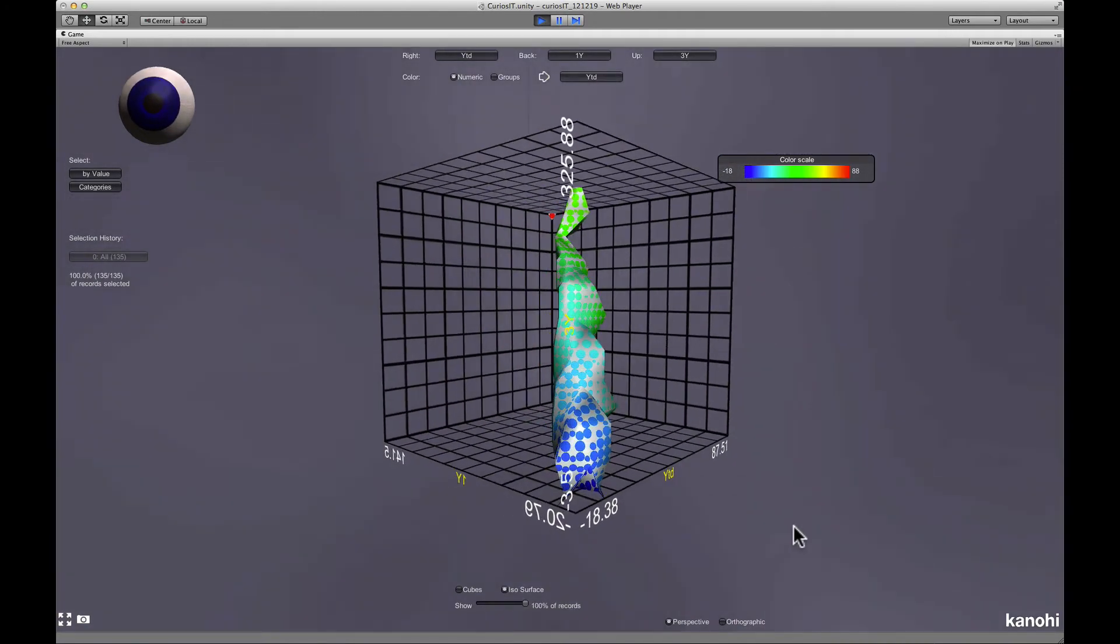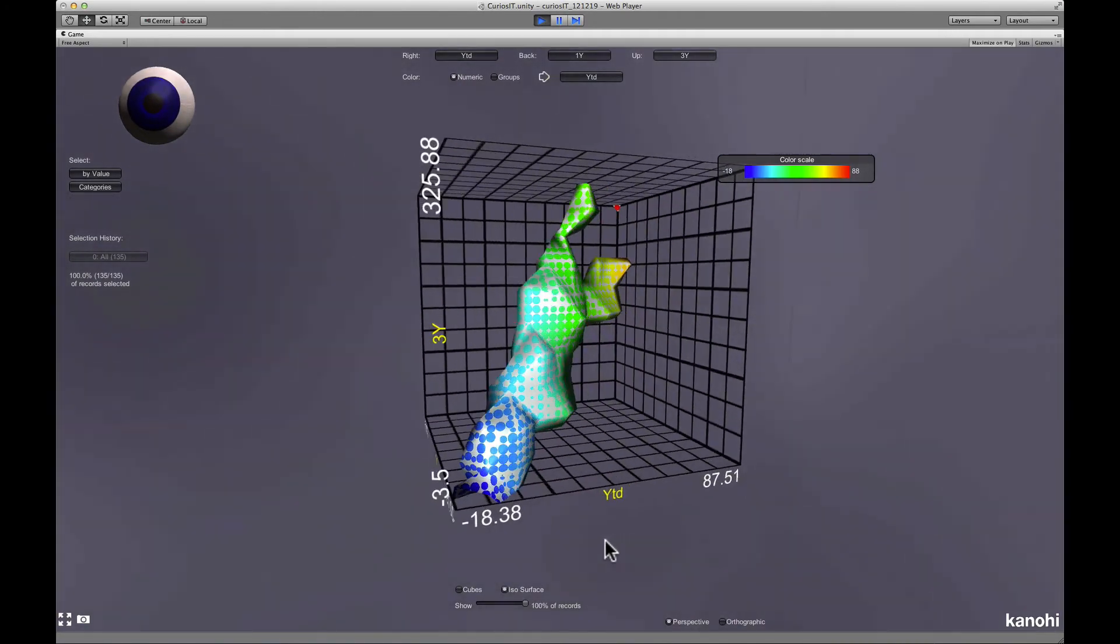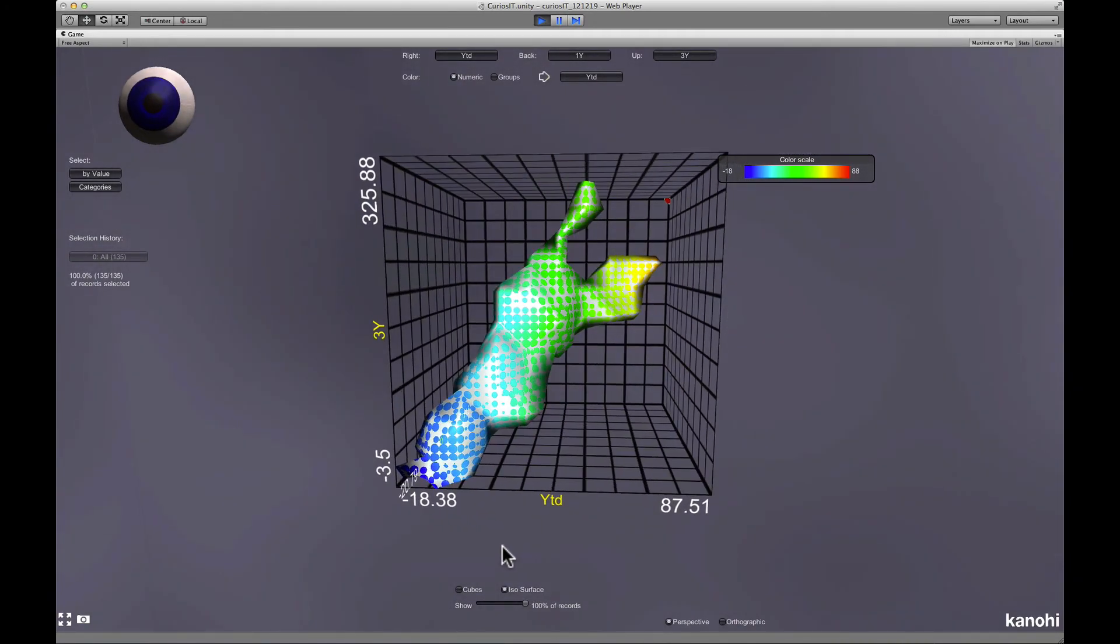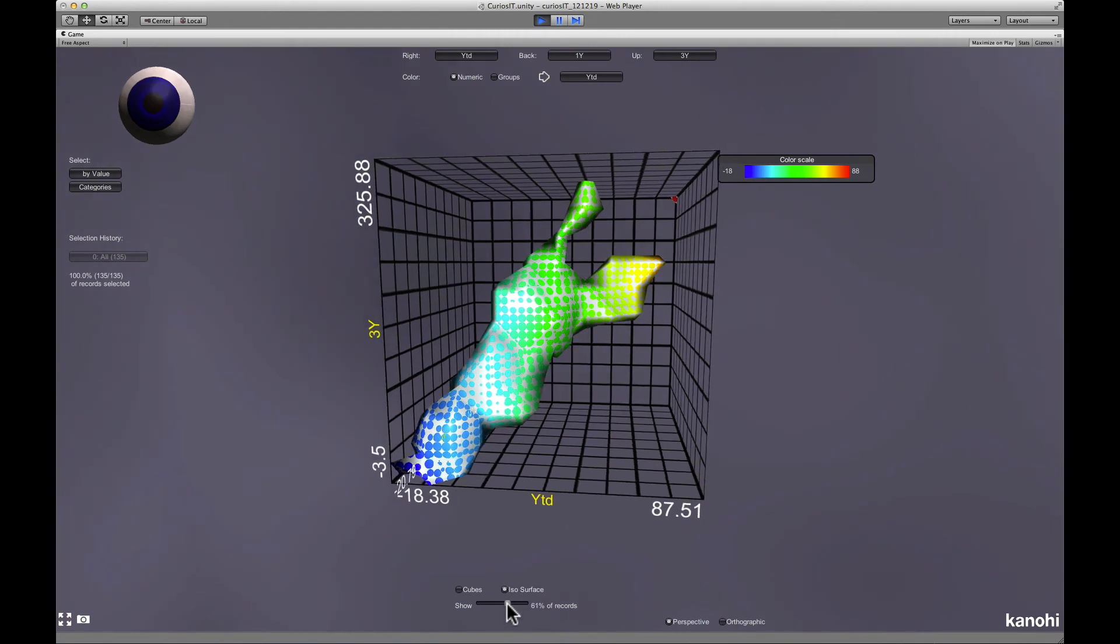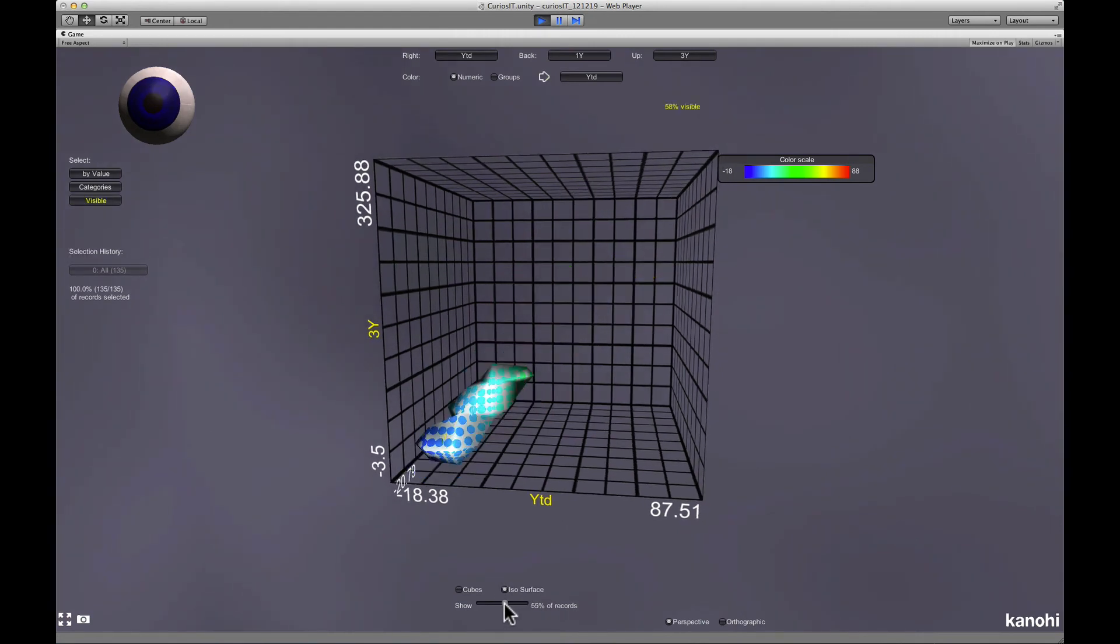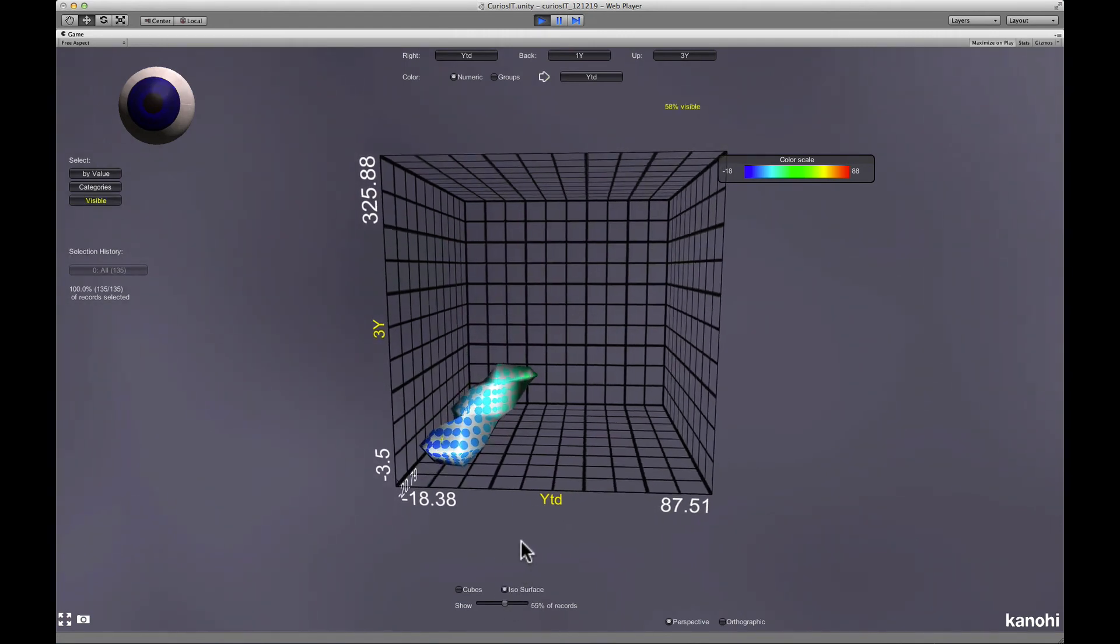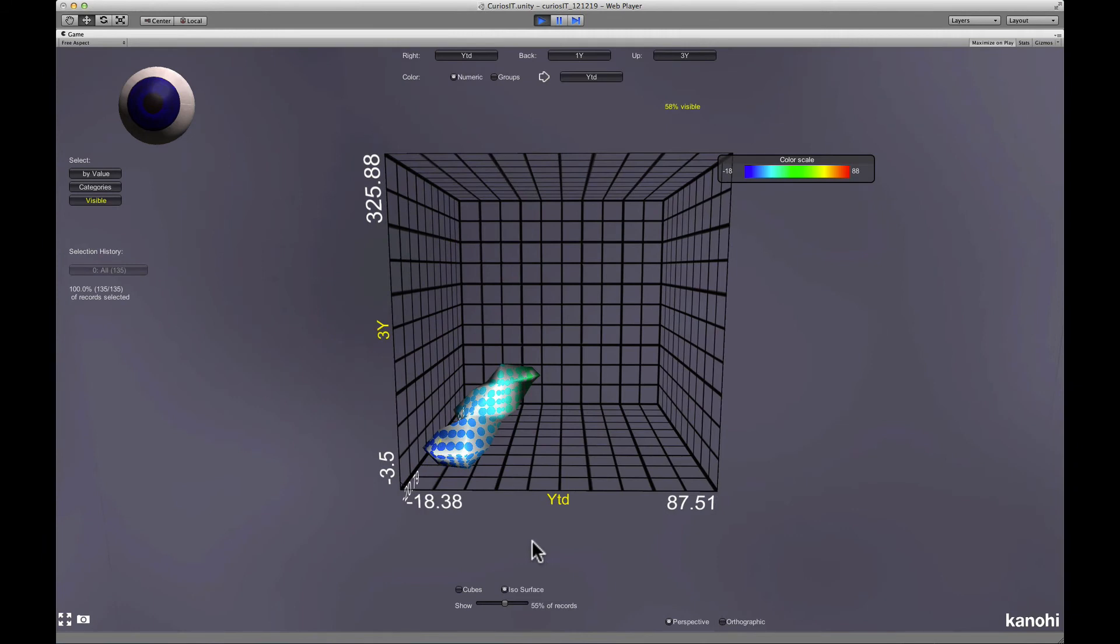The ISO surface mode lets you see in which areas records are concentrated. You can define a certain percentage of the data and Curiosity will show you a surface in the data space which encloses the selected amount of data.